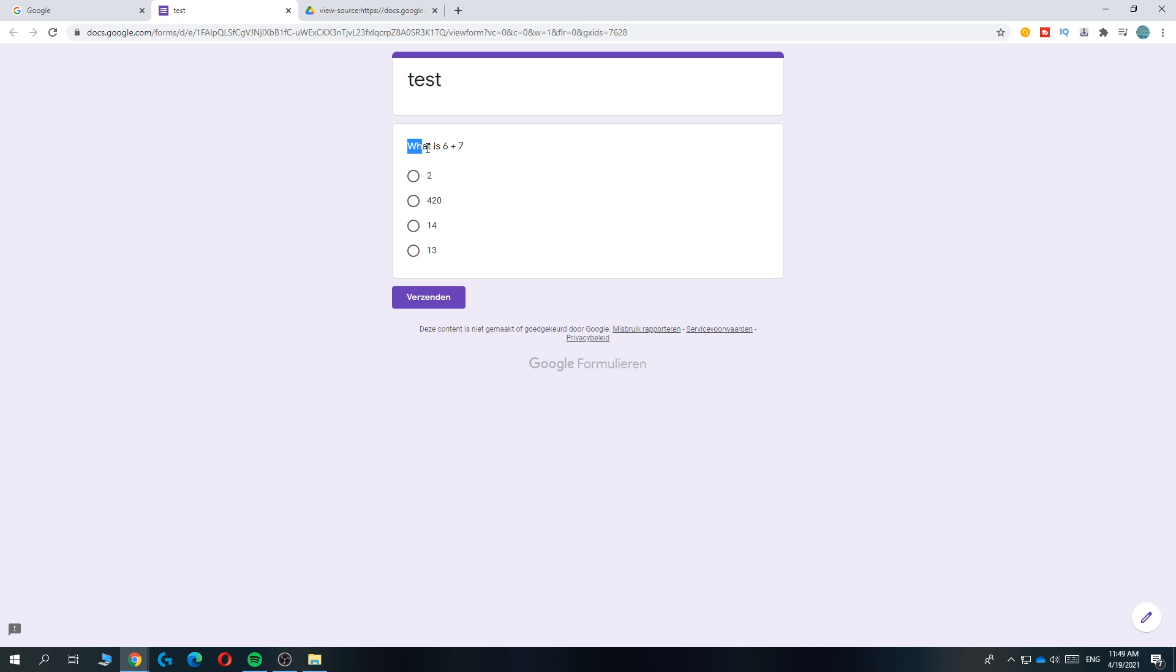As you can see, I made up a question: what is six plus seven? And here are the answers. Obviously the answer is 13, but I'm going to show you how you can find the right answers if you have a difficult question that you don't know.